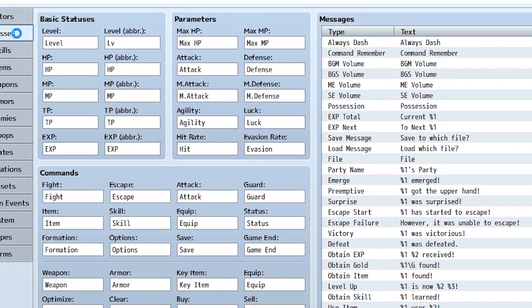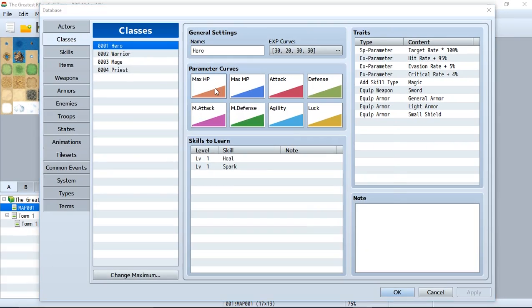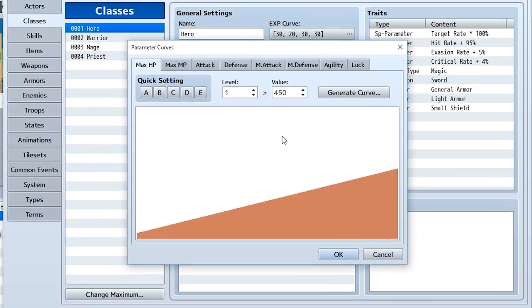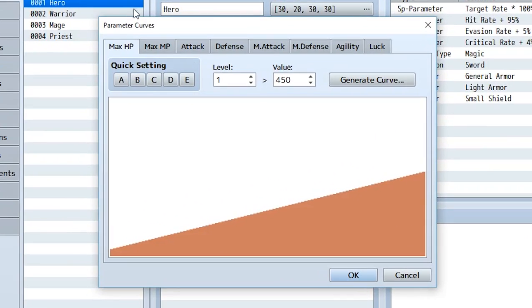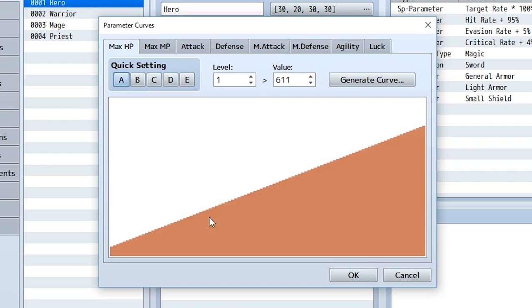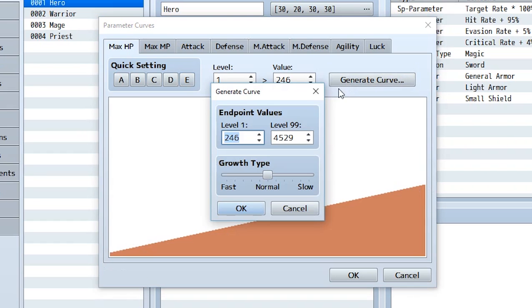So to start off, we have our actors. And these are the growth rates. So in here, you can set a growth rate for our hero class. So the maximum MP, if we hit like A, just make it so it grows faster, higher. If we hit E, that means it's going to be lower growth, which means at the highest level, it's still going to be pretty low. We can generate a curve.